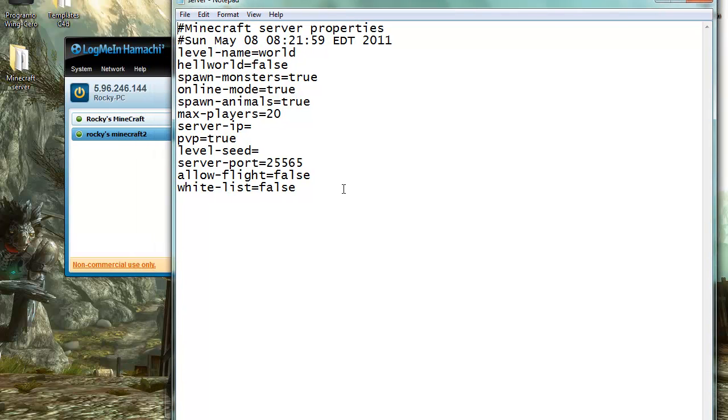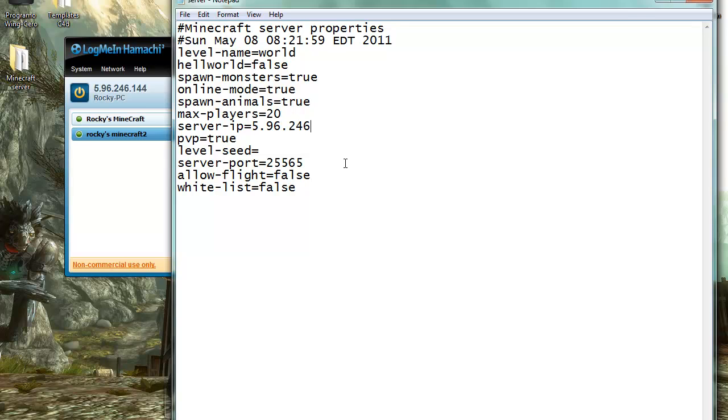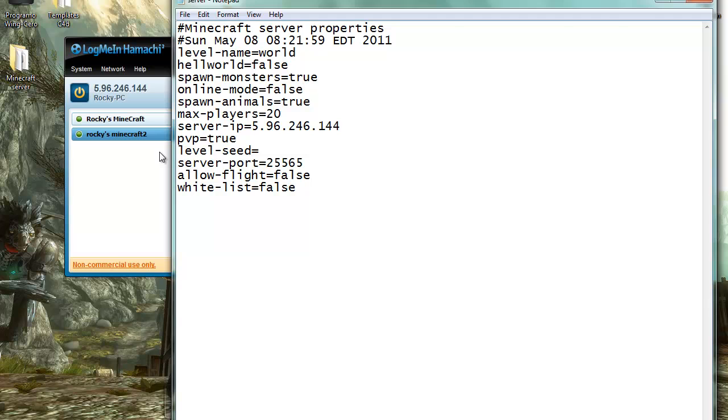For the server IP you're going to put in this number. It's going to be different, yours is going to be different from mine because it's different for every computer. Make sure you set the online mode to false if you're using the cracked version. Then save it.